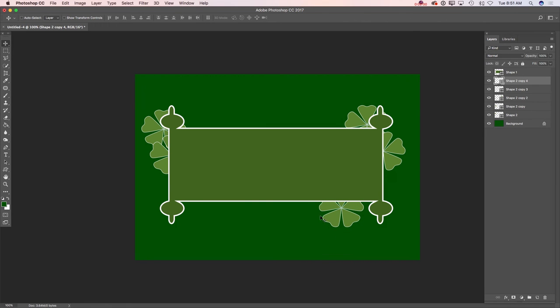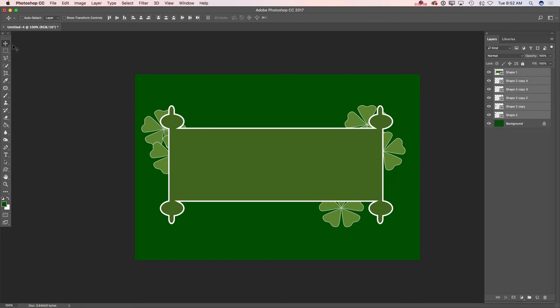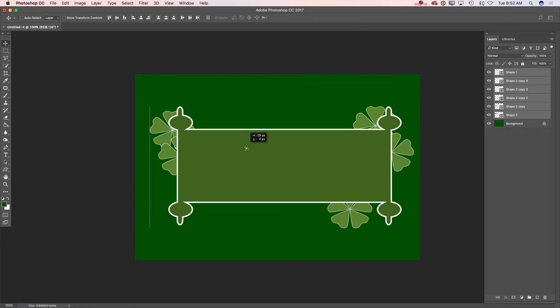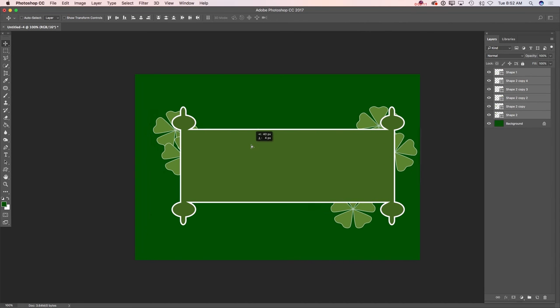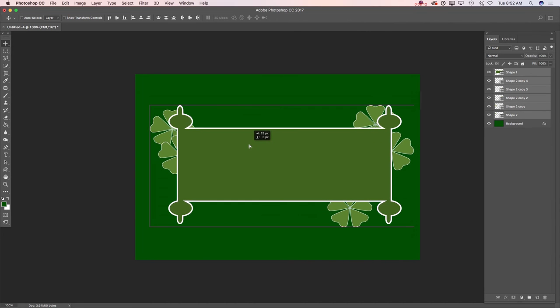Now I would like to move the entire composition to the right. I will highlight all my layers, and using the move tool, I will move my entire composition to the right.